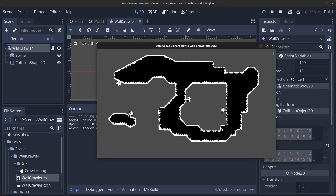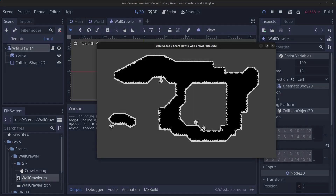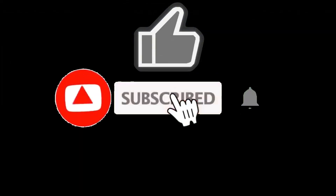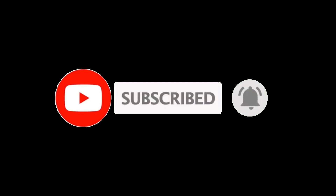And there you have it guys! Thank you very much for watching. I hope you learned something — please like, subscribe, hit the notification bell, and see you in the next video. Bye for now.